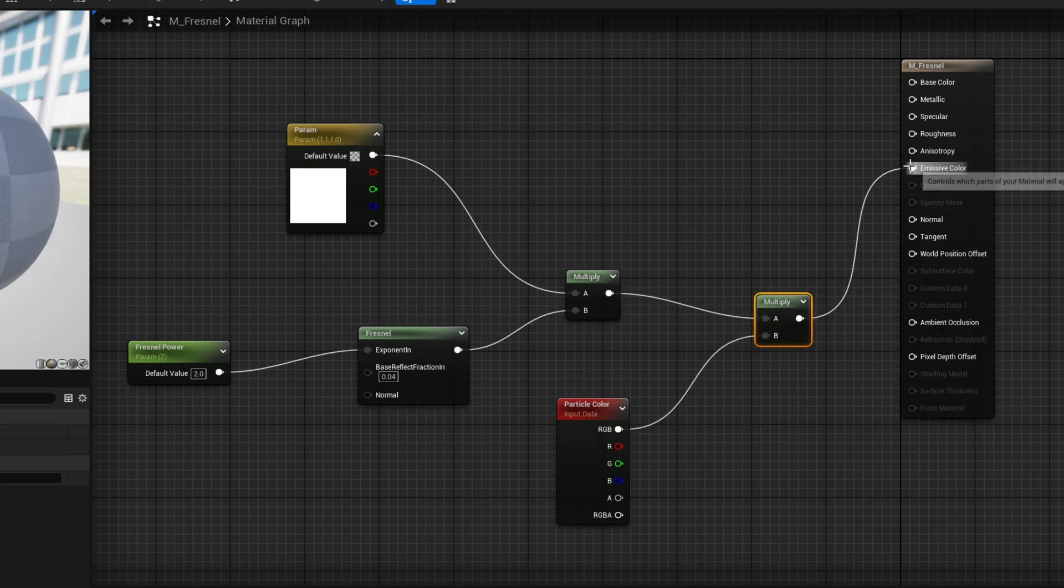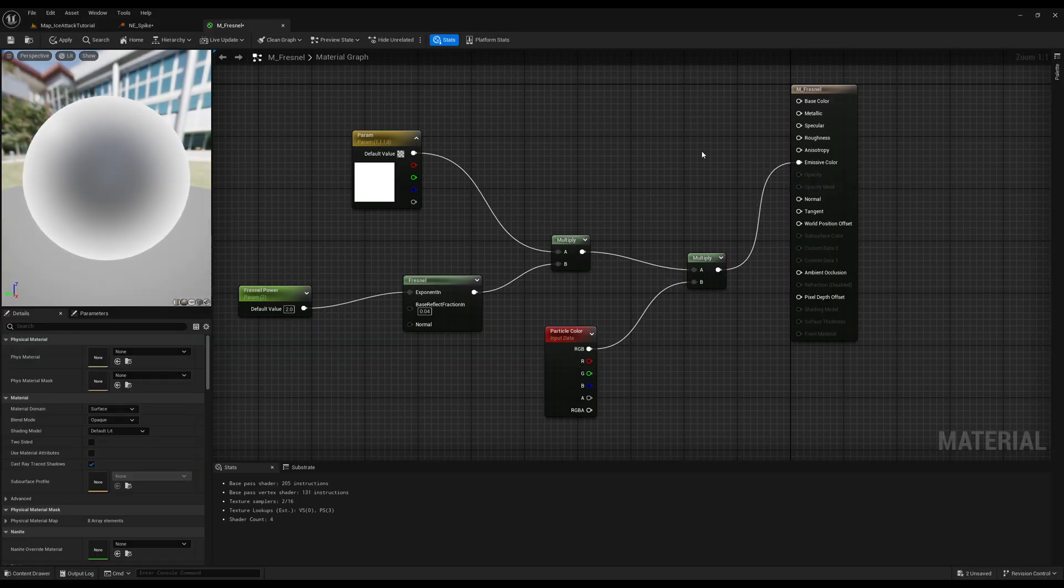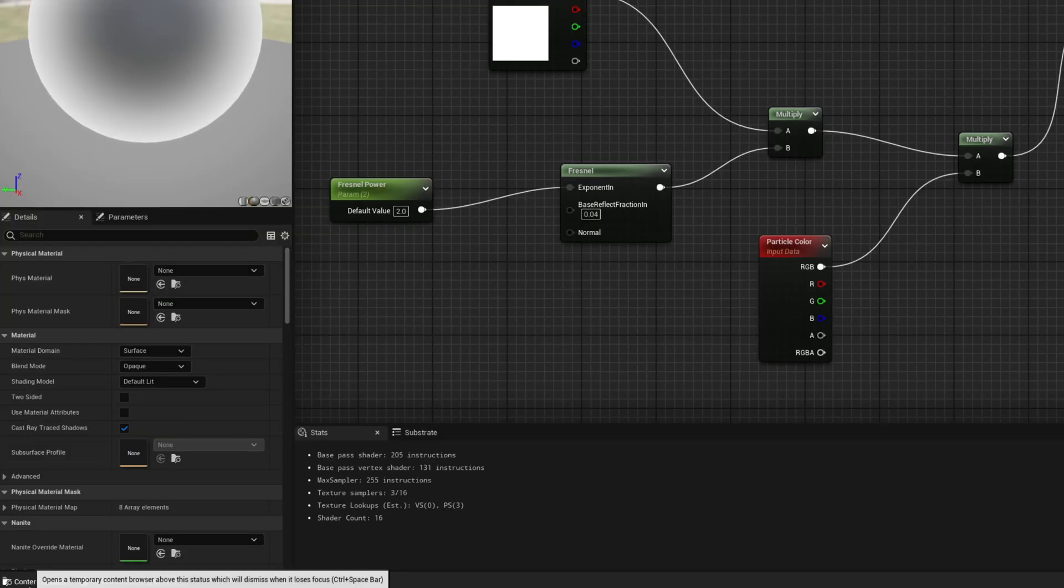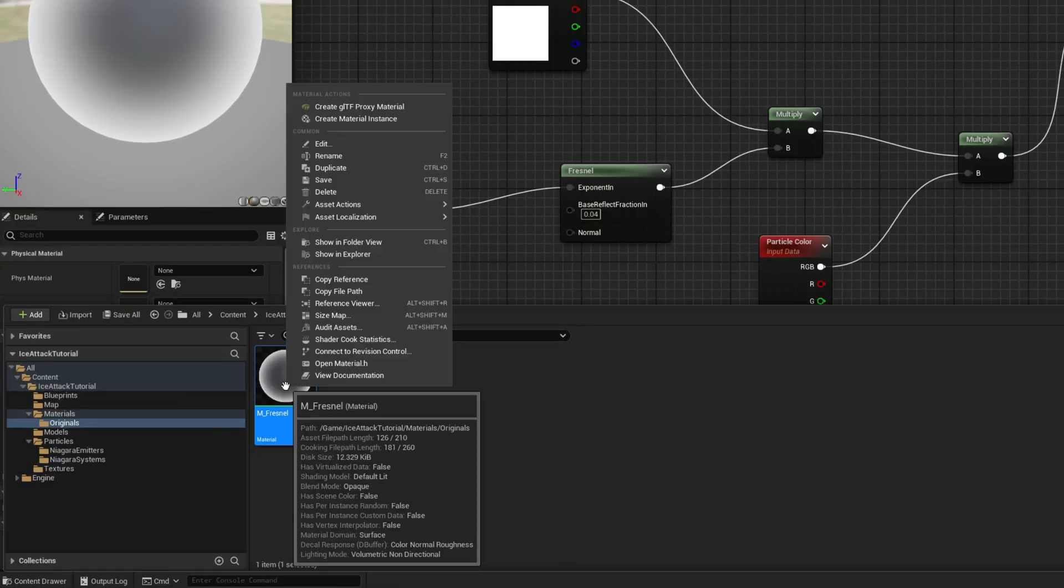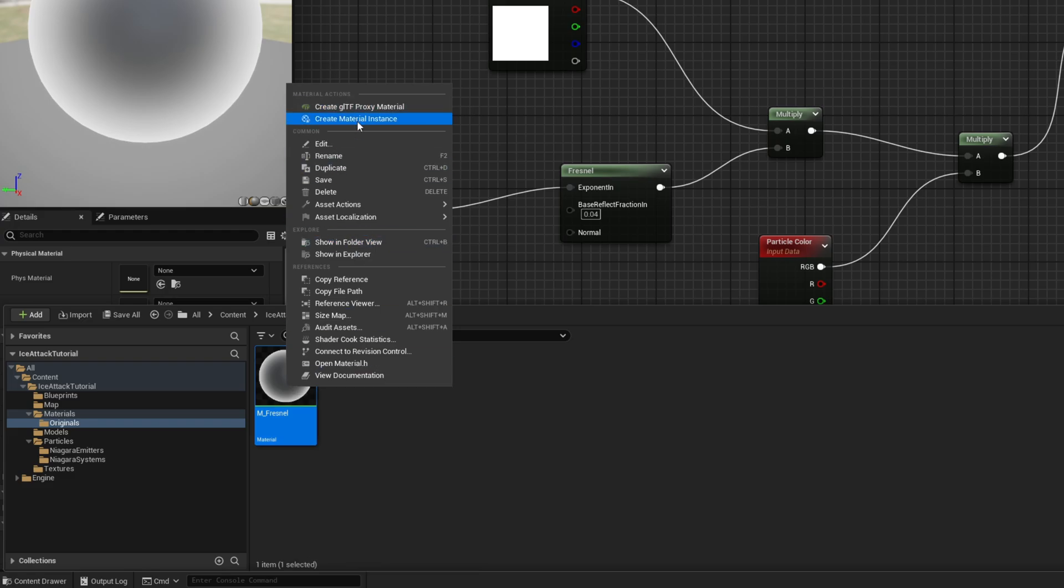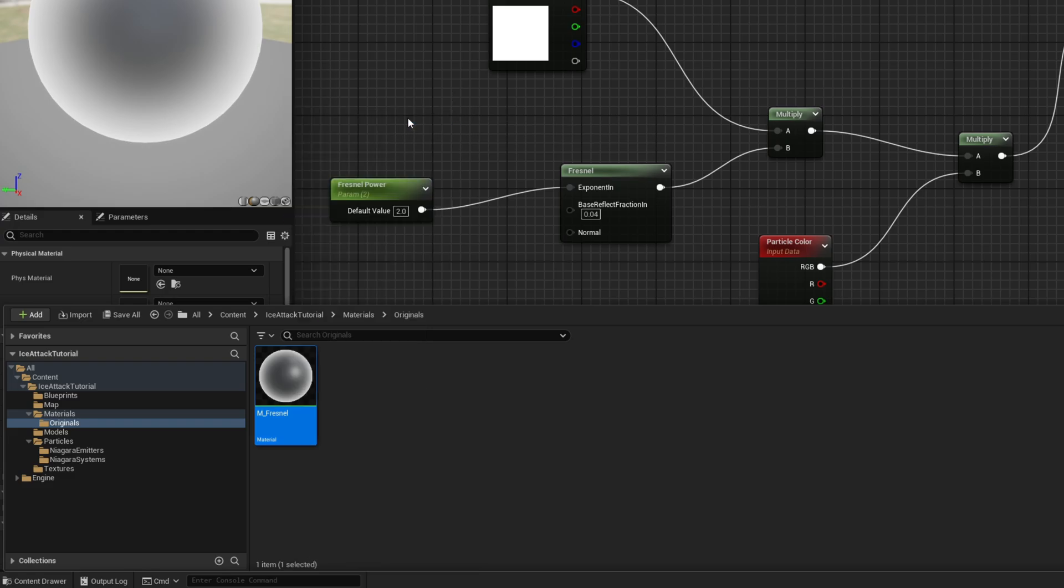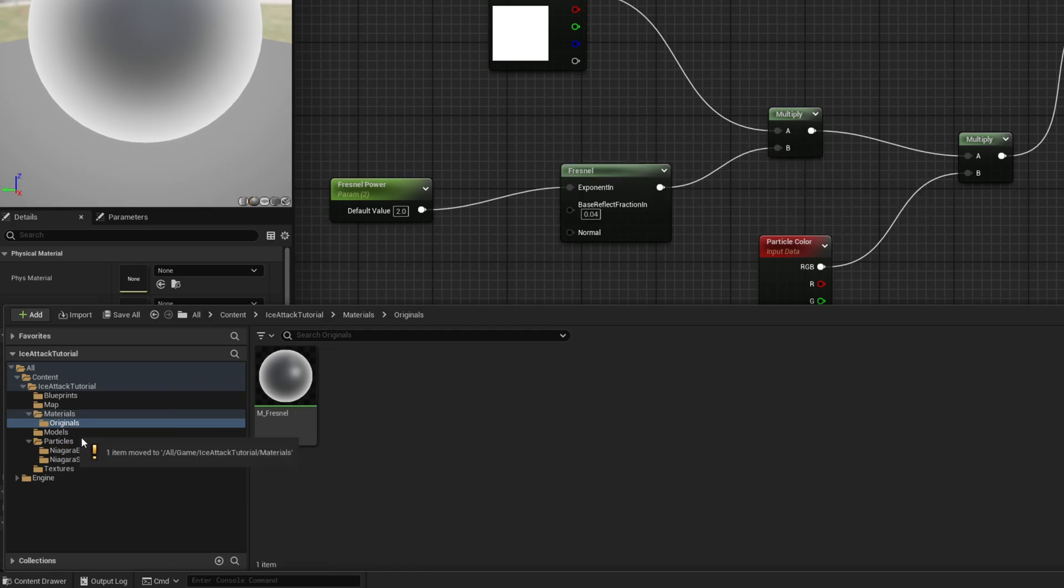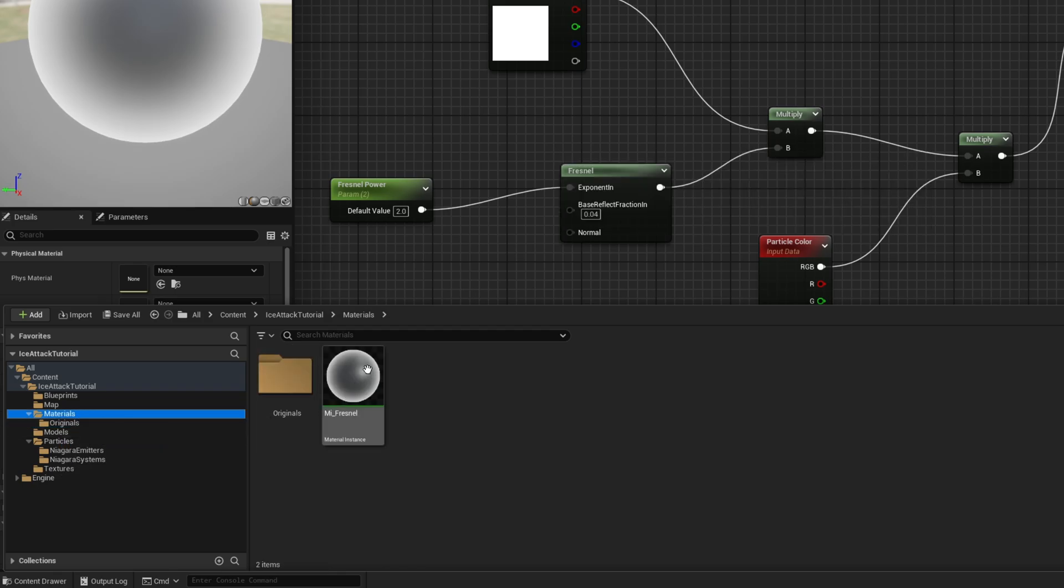Very straightforward material. Very basic. Obviously I would recommend to replace this with a cool ice material. Anyway let's create a material instance with right click. We want to keep the original materials separated from the instance. It's a good practice. This one is going to be MI underscore Fresnel. And I'm going to drag it outside of this folder.